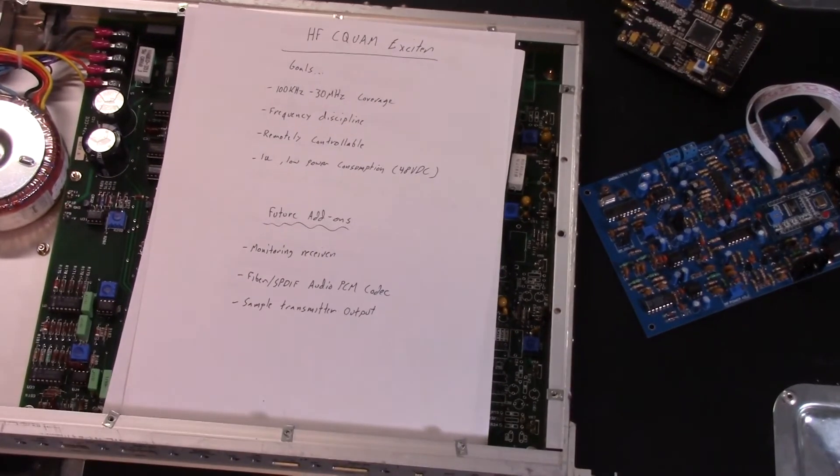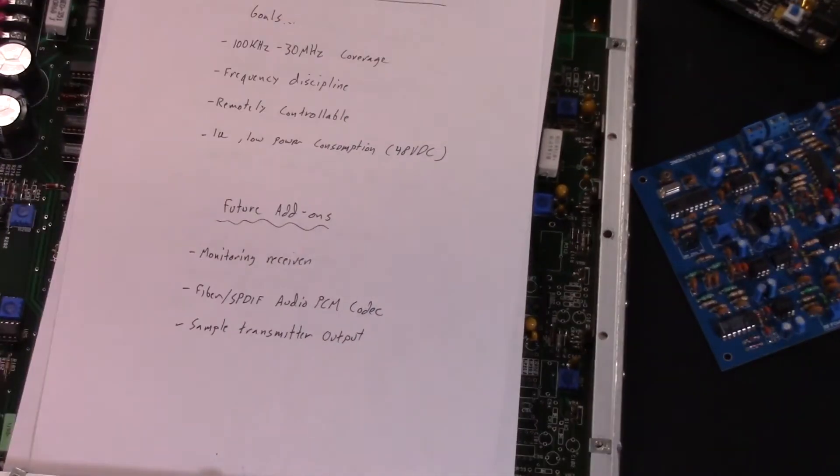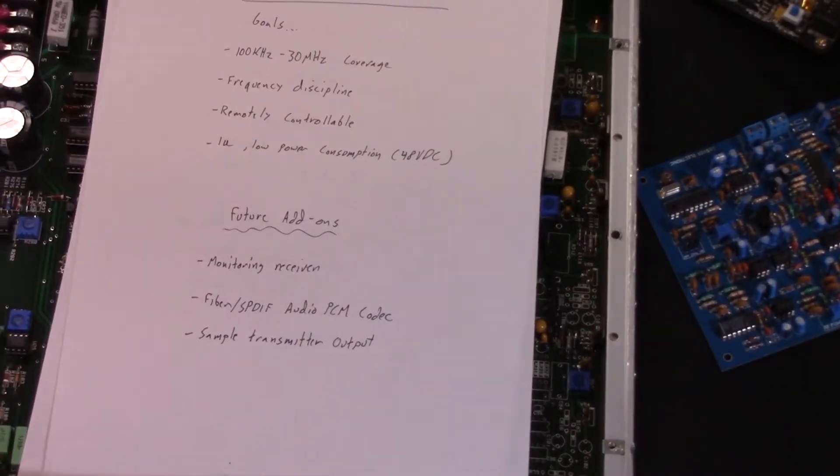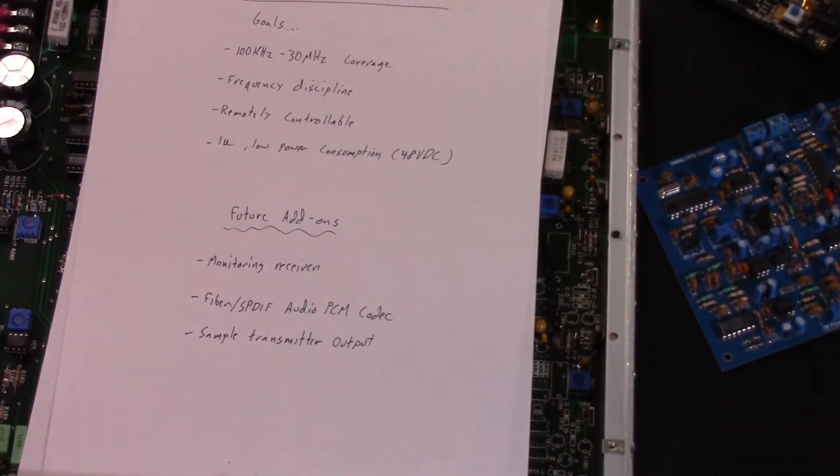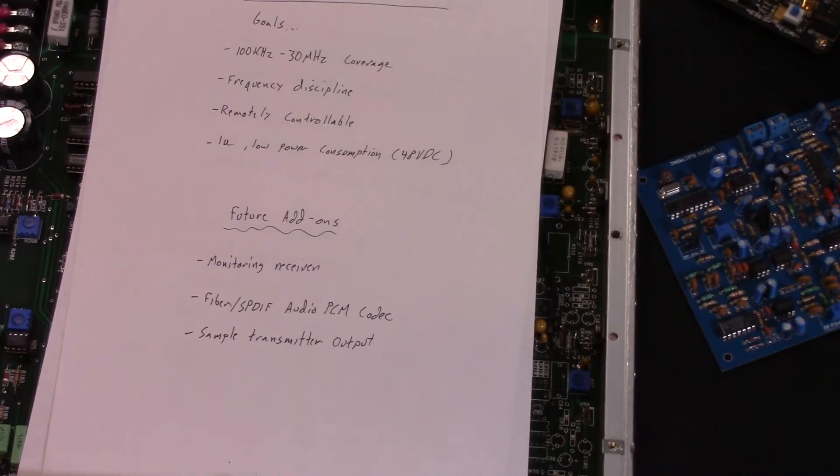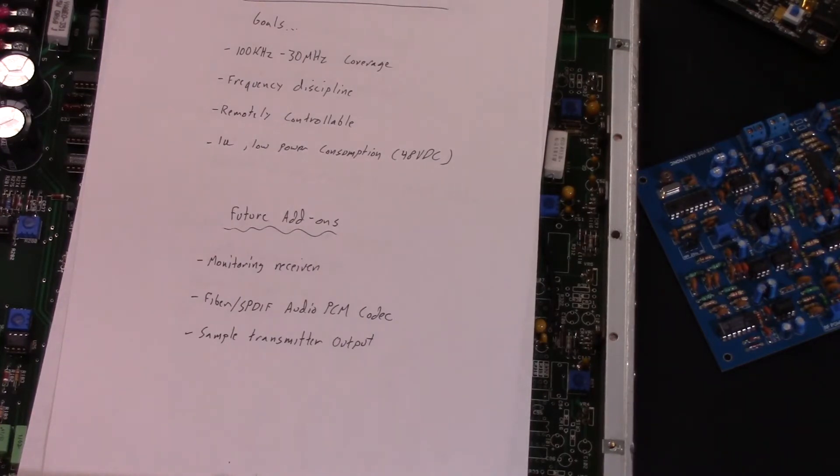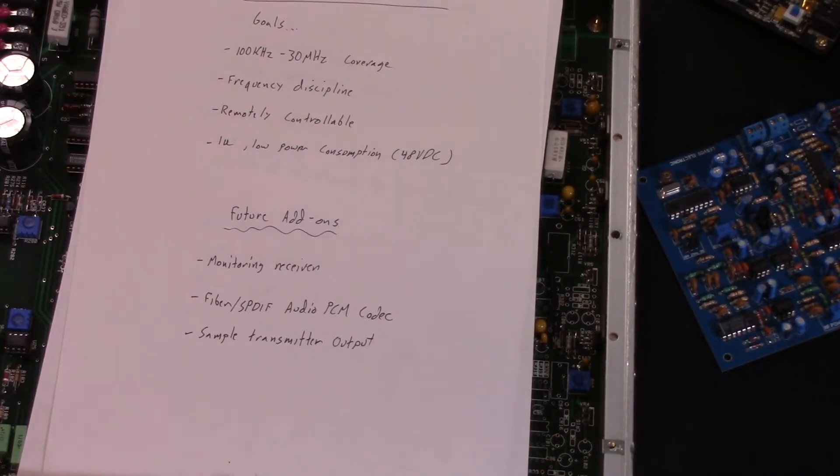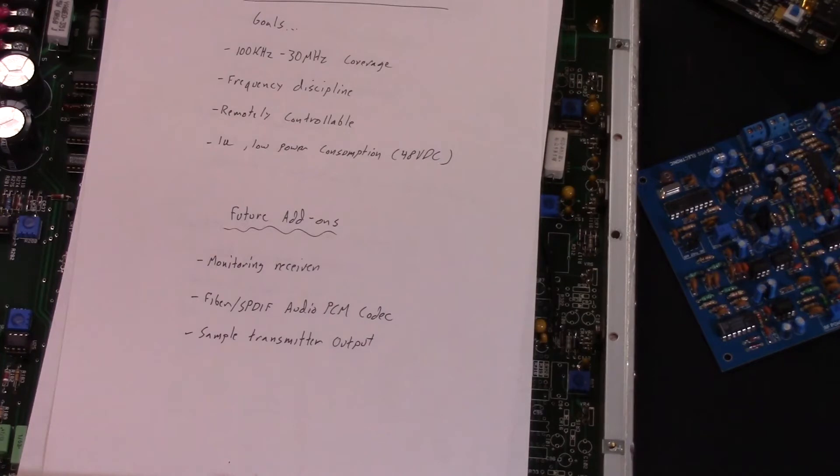So we need something that can do 100 kHz to 30 MHz without component changes. Frequency discipline is nice, so we can chain it to something like GPS or a rubidium source, or if you're really wealthy, a cesium beam fountain. Why not? Remote control is obviously a requirement, and also we want it to be 1U in size, the same size as this piece of equipment. Low power, because it's going to have to run off battery power, 48 volts nominal.